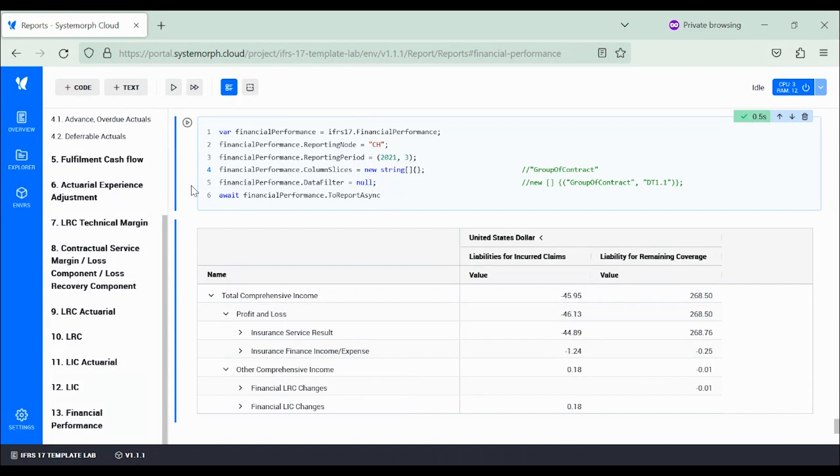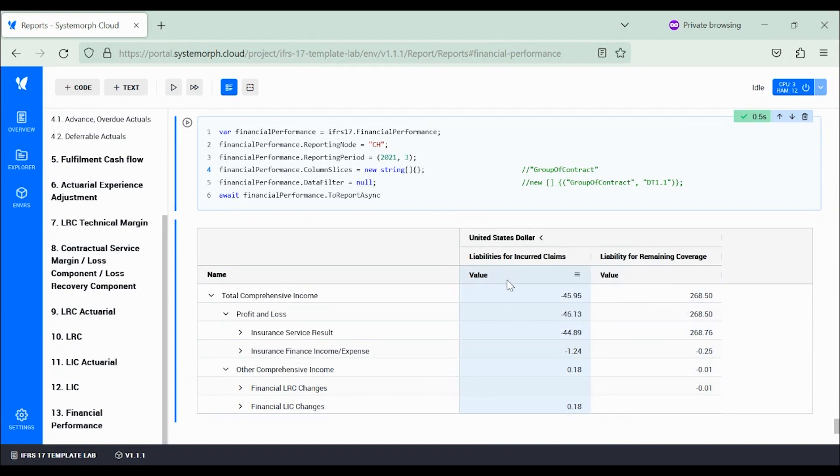But first, the total income figures are reported in several categories that we are going to check together. There is a column split between two parts of the insurance business: liabilities for incurred claims on the left side and liabilities for remaining coverage covering future claims that have not yet occurred.